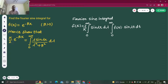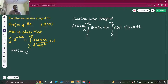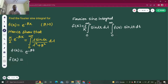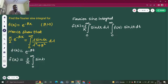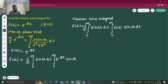We'll use this formula in the question. Since f(x) is given, we know that f(t) will be e^(−βt). Now let's write the Fourier sine integral: f(x) equals 2/π, times the integral from zero to infinity — just plug in f(t) as e^(−βt) — times sine(λt) dt.